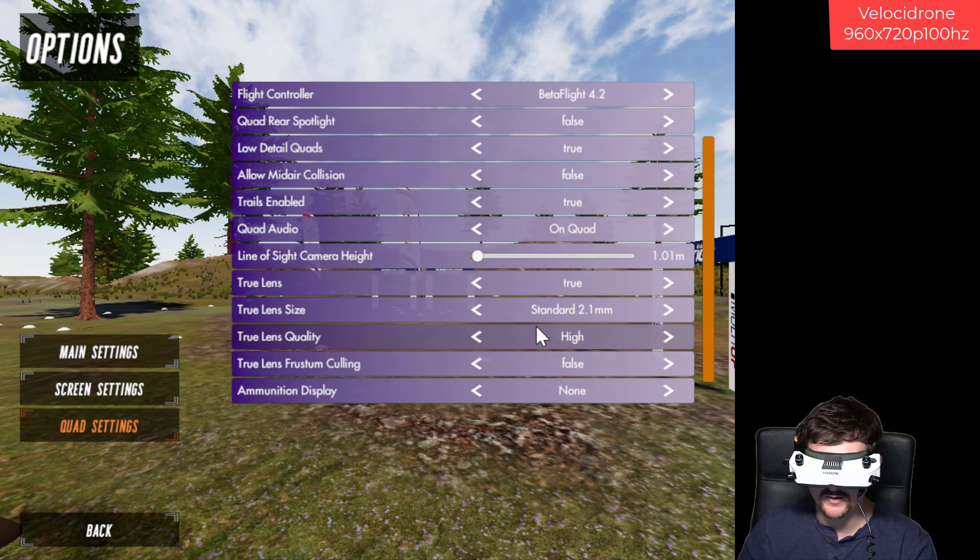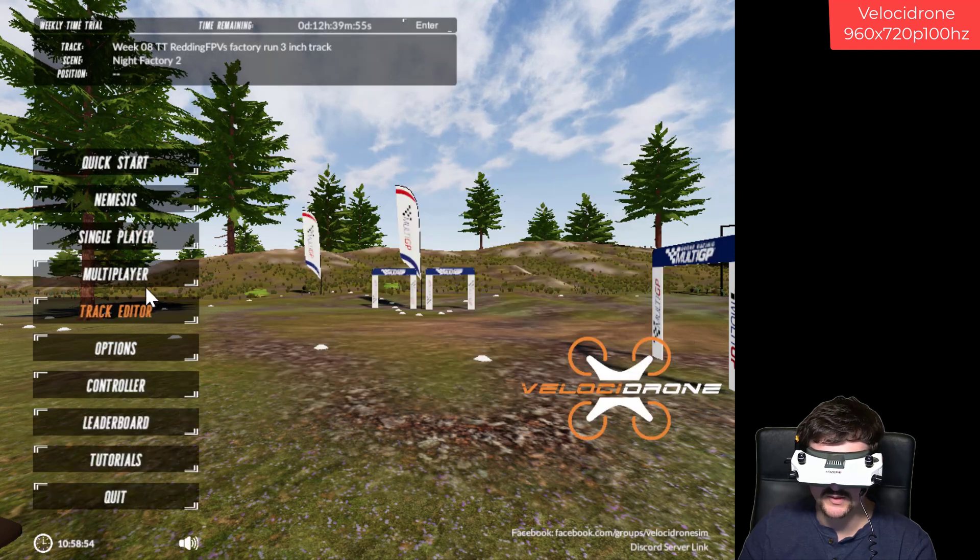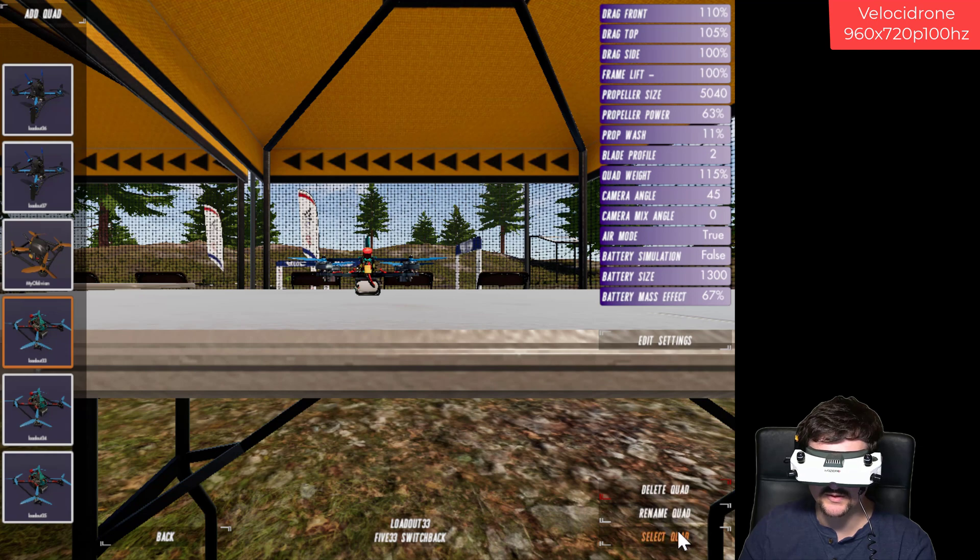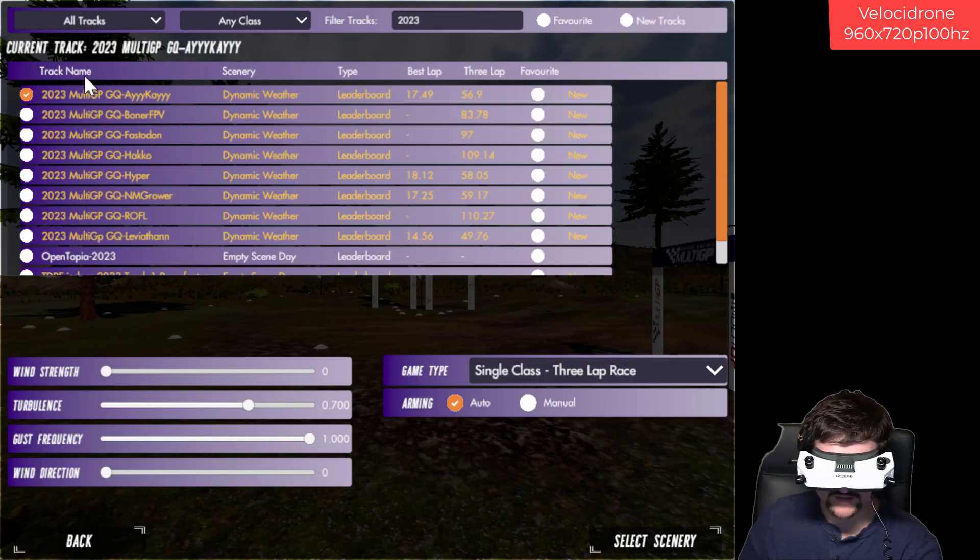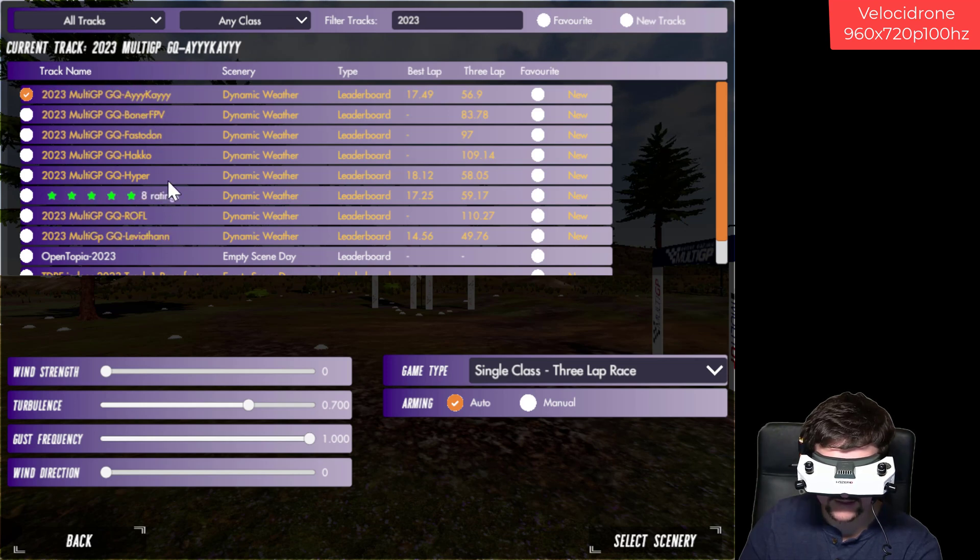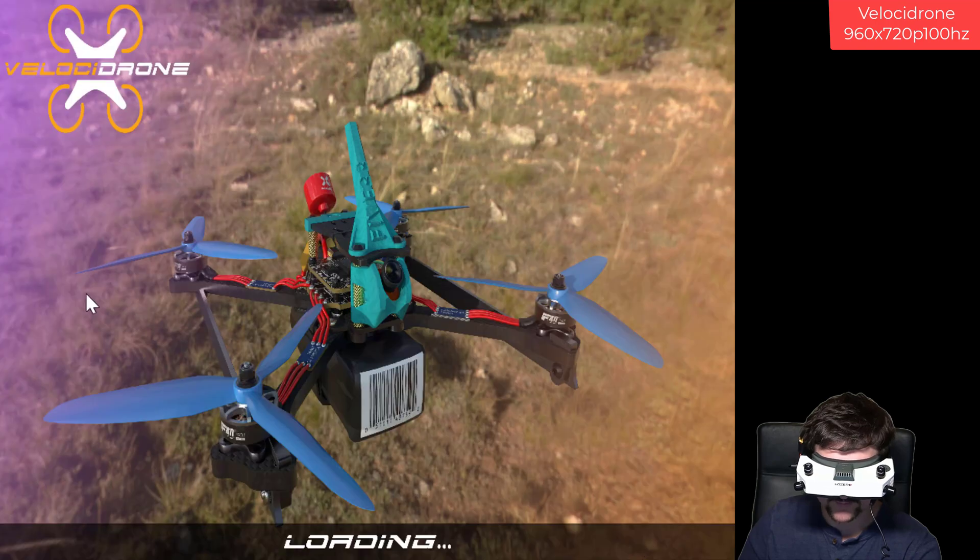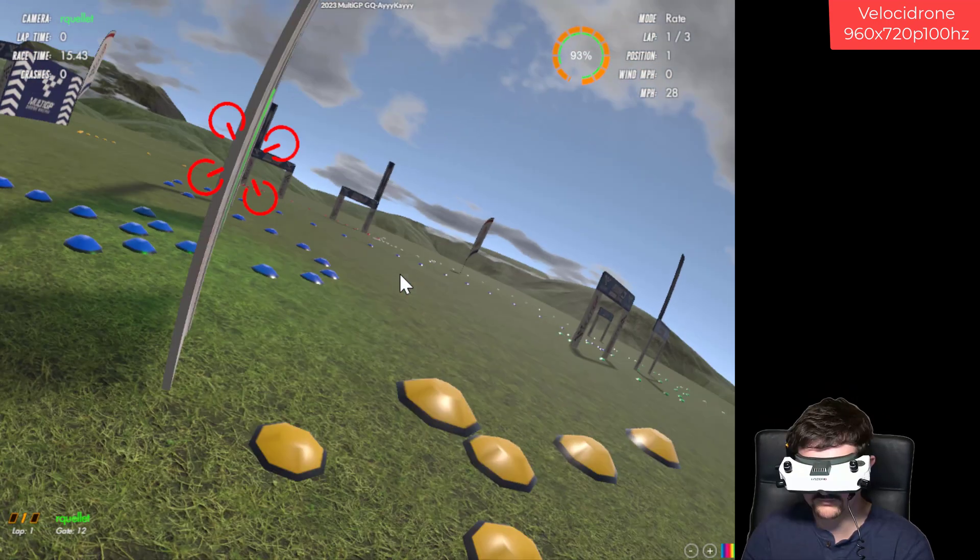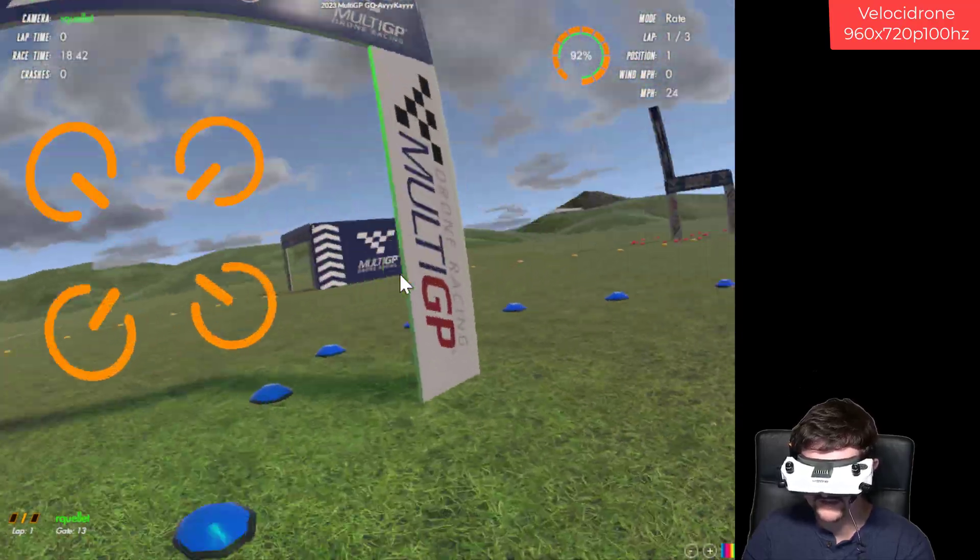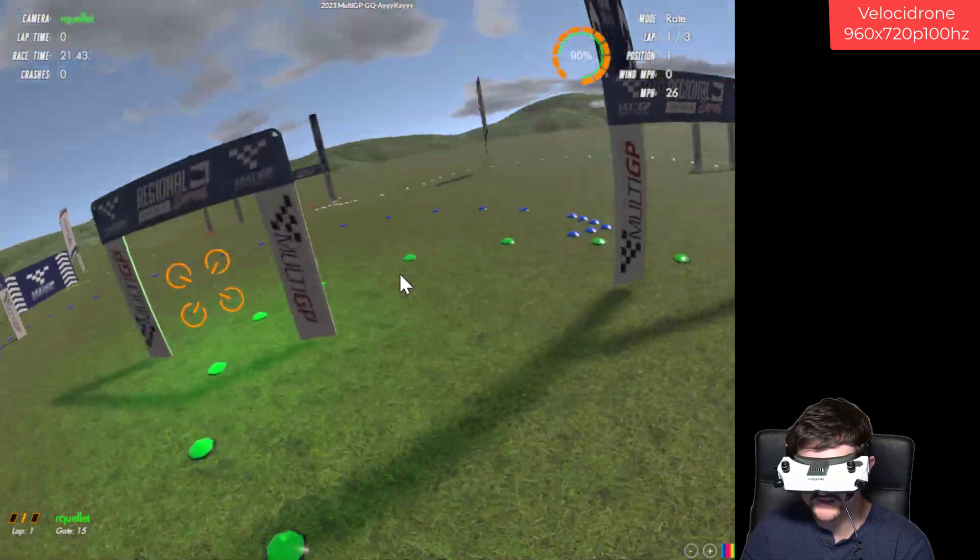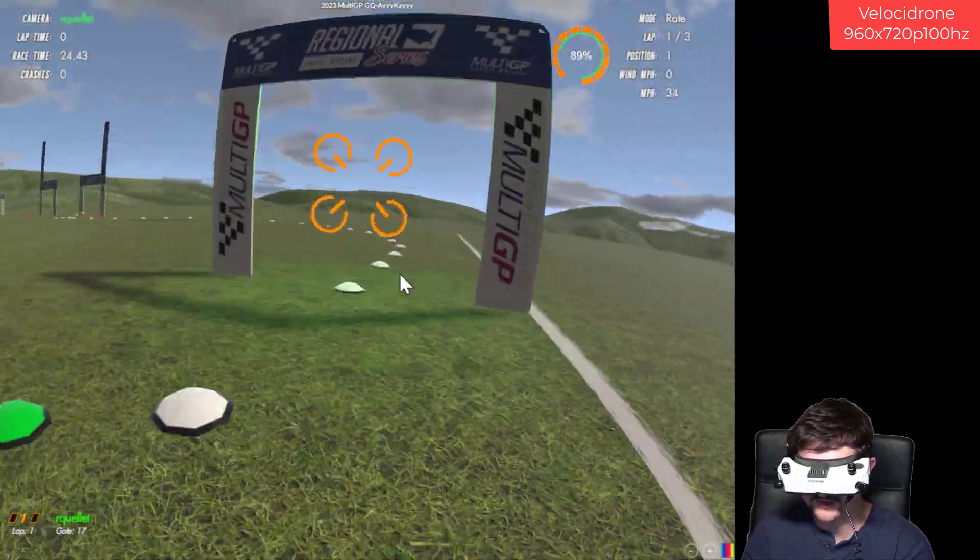I found that that really makes this thing feel real to me. We'll load up the track here. Right now I'm evaluating the different tracks that we have for the contest for the Global Qualifier. So let's load up AK's track here. Never said I was the fastest. But yeah, running these settings definitely makes this feel more realistic to me.